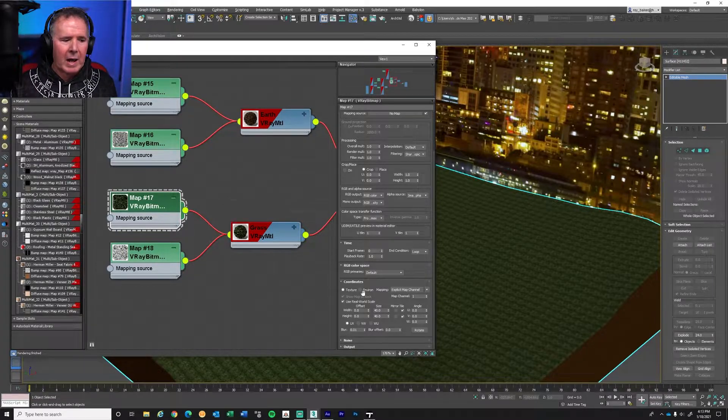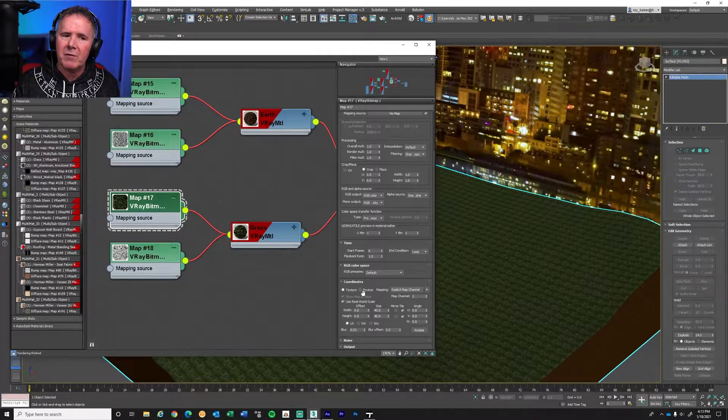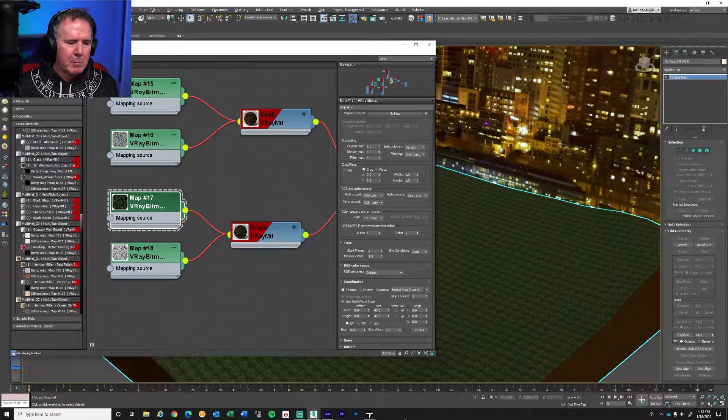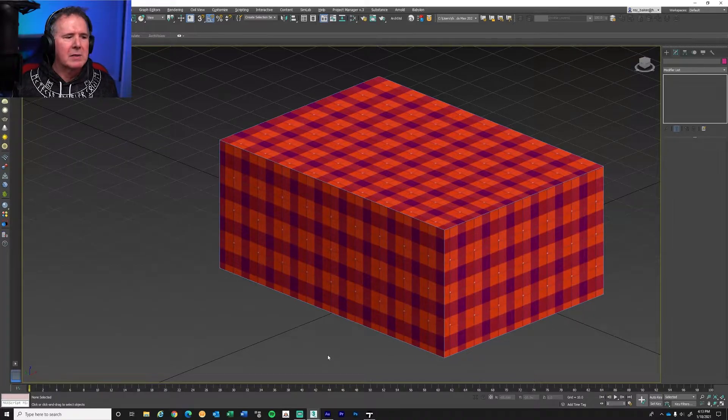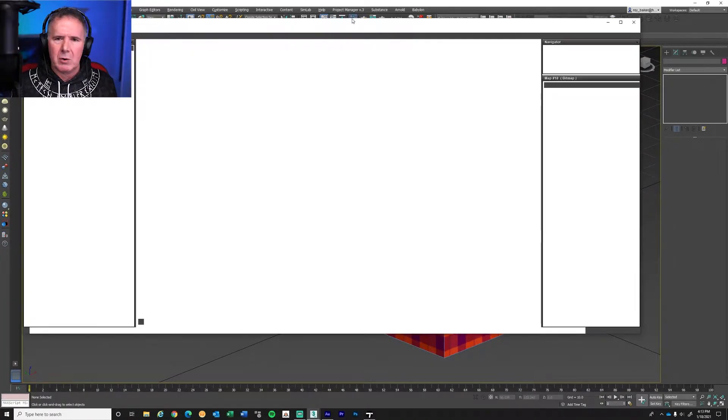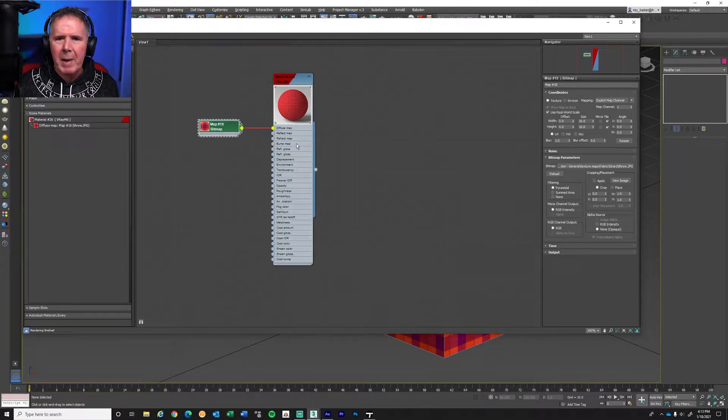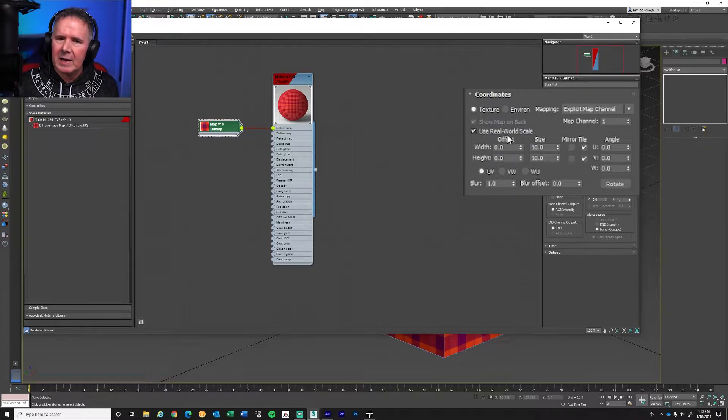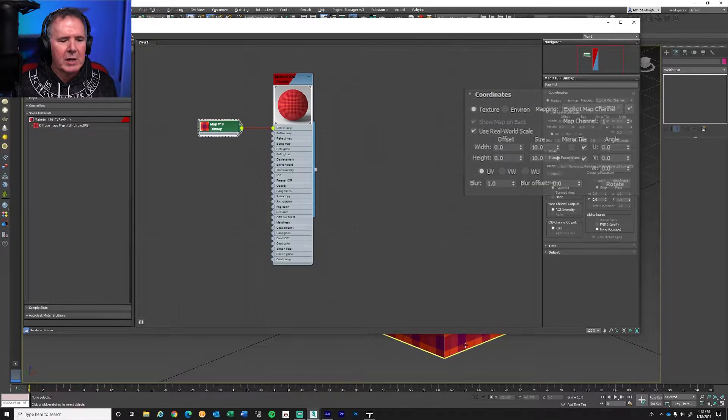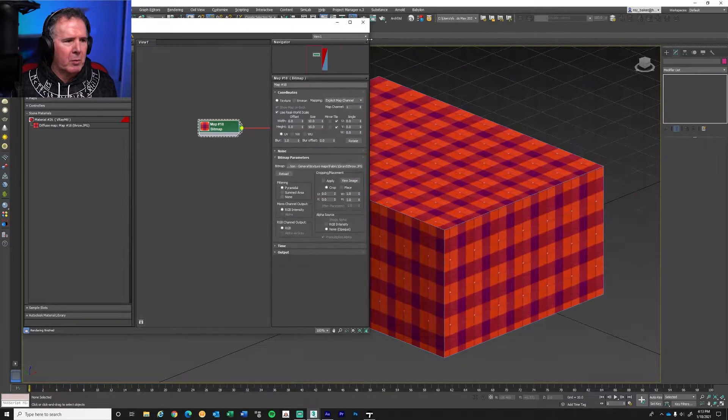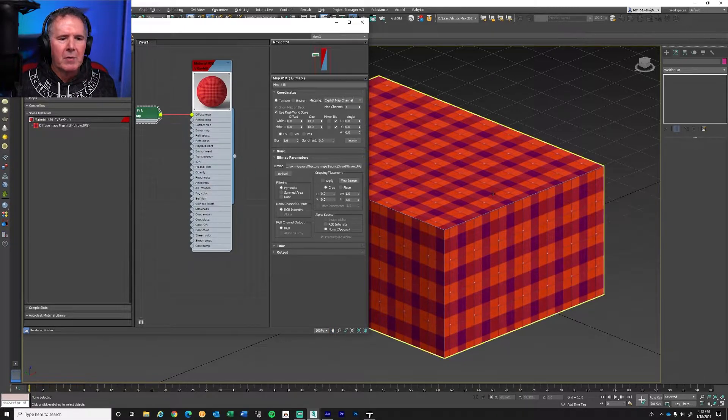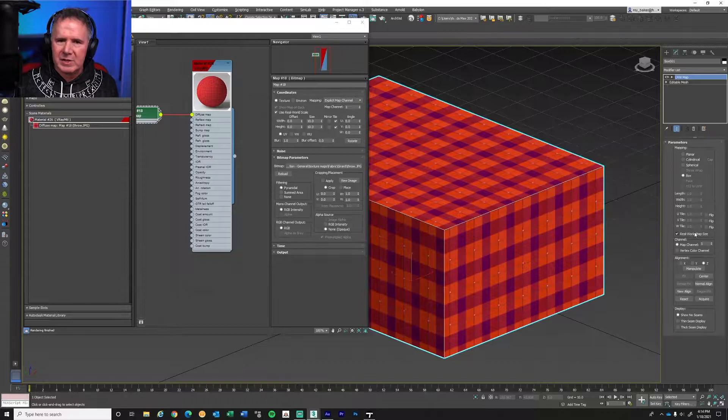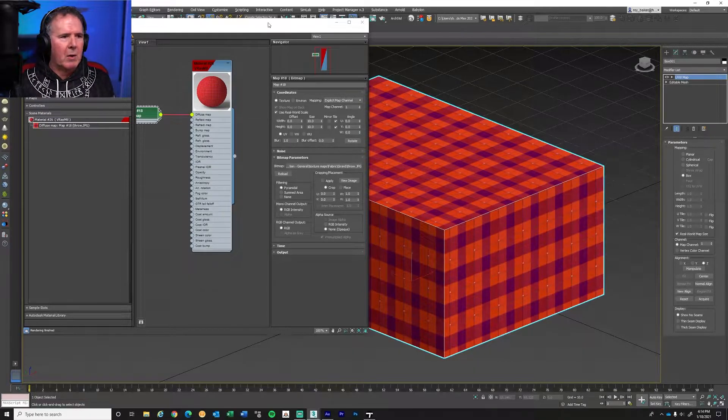But enough about real-world scale. What's the problem and how do we fix it? This scene is too big for me to go through and fix every single material. So I've got a little demo scene that I'm going to use. Simple little box. And let's take a look at the material on this box. Nothing fancy. It's just some type of patchwork bitmap. And you can see that it is also using real-world scale at a repeat of 10 inches by 10 inches. So if we look at the box, you can see I've got a UVW map modifier, and it says to use real-world scale.